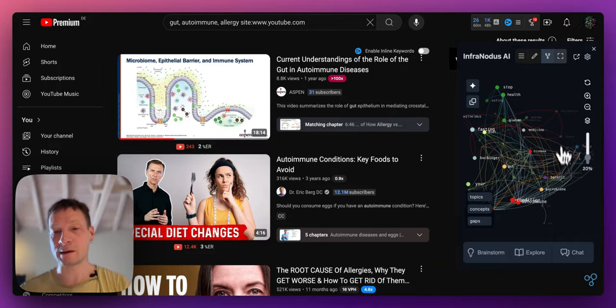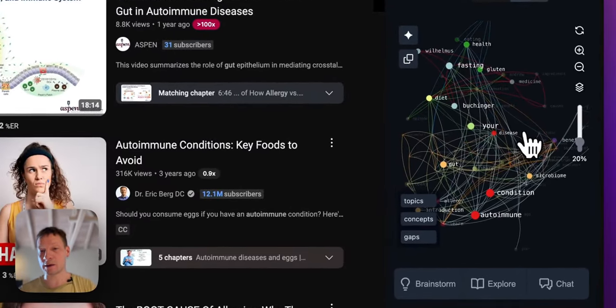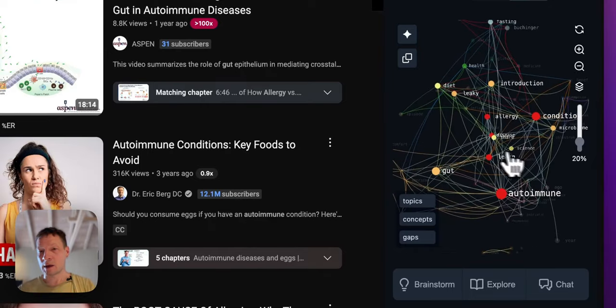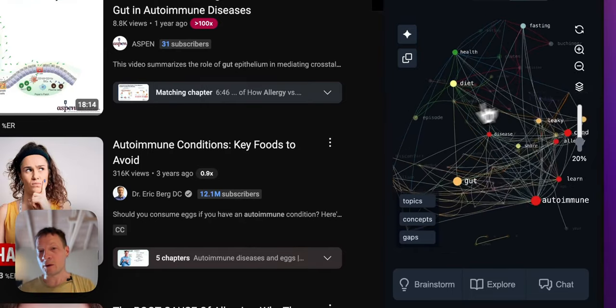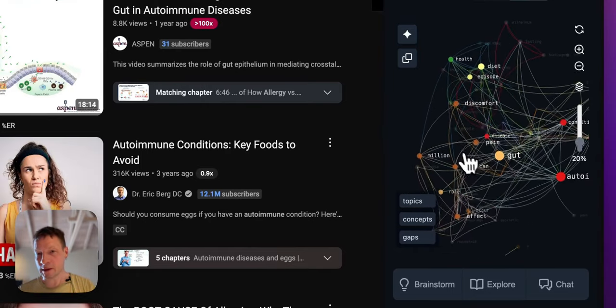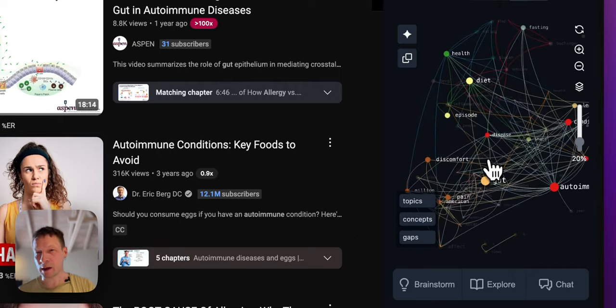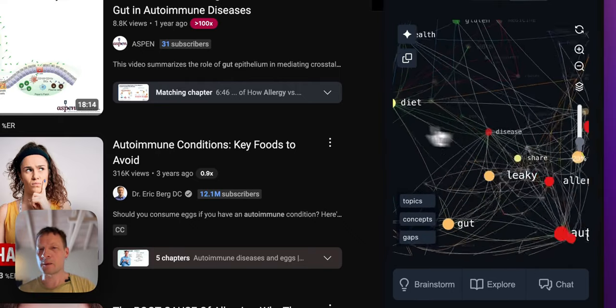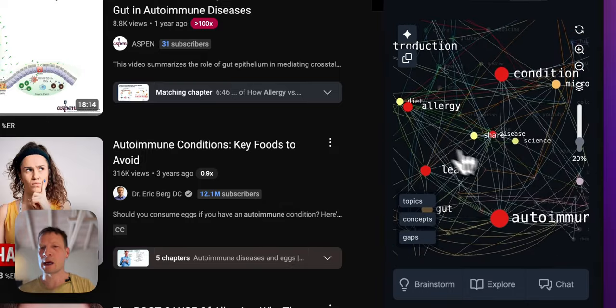So I see all the videos on the subject here. In the graph I can see some kind of like an overview of the search results. So for example I see there's something about diet here. If you click here you have diet.